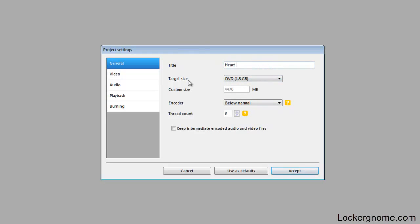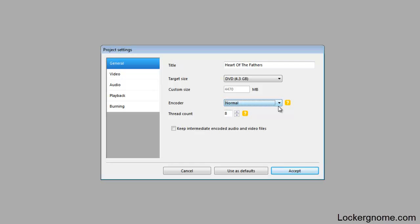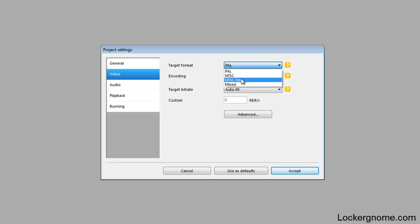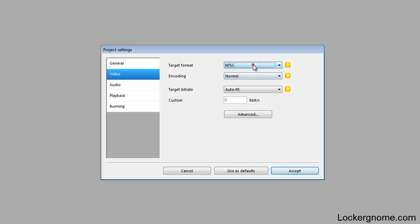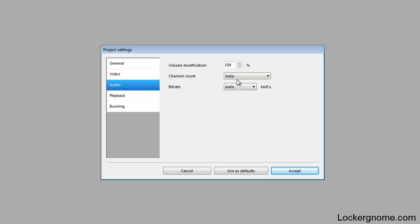I'm going to enter the name of the project again. Encoder, you can go ahead and select this. I'm not going to get into that, but let's just say leave it on normal. It's basically the quality of your project. Thread count, go ahead and leave that at 8, or if you want to change it. Target format. For the format of DVDs that you're used to, you want to go ahead and set it to NTSC. PAL is another type of video format which is used for example in Europe. It's just a totally different format so I'll leave it on NTSC.